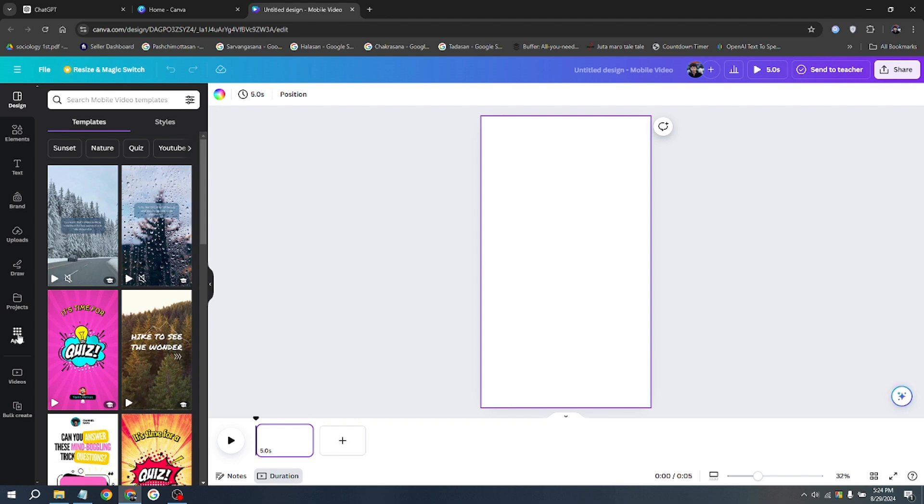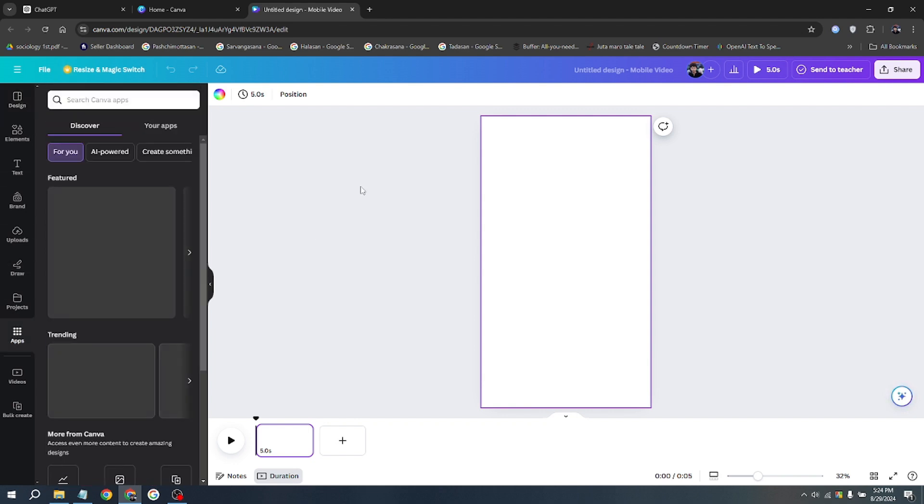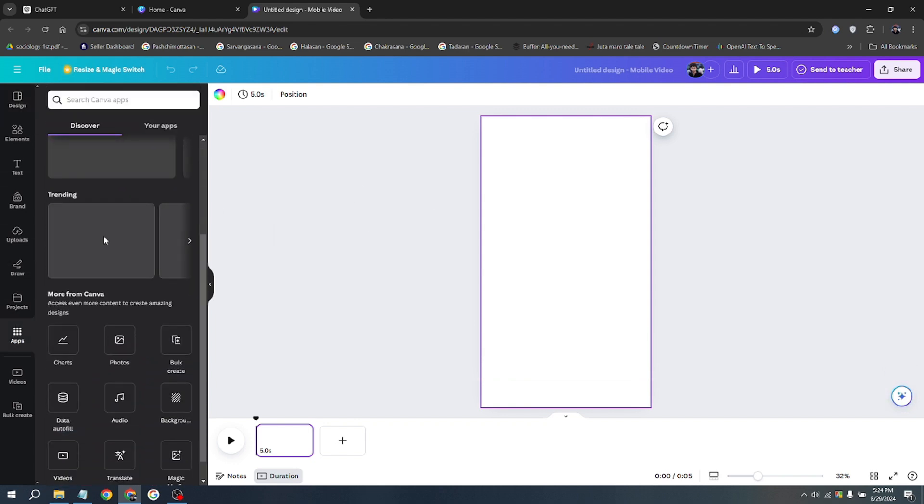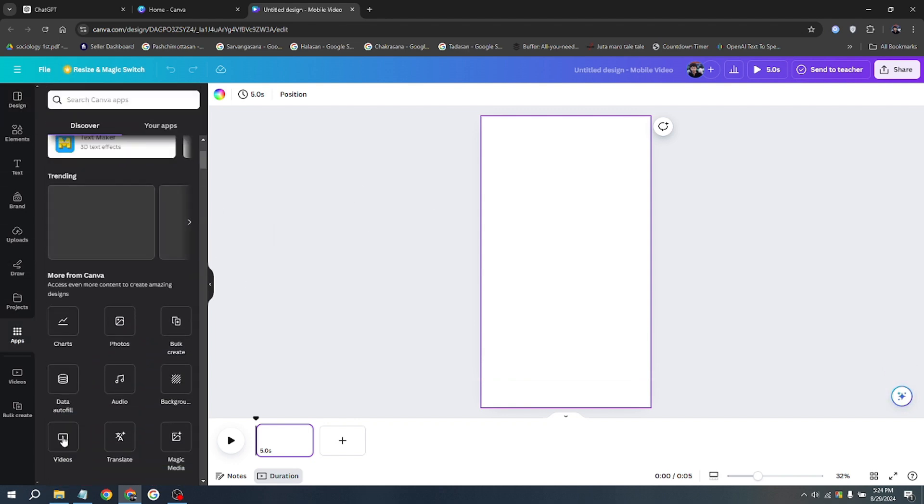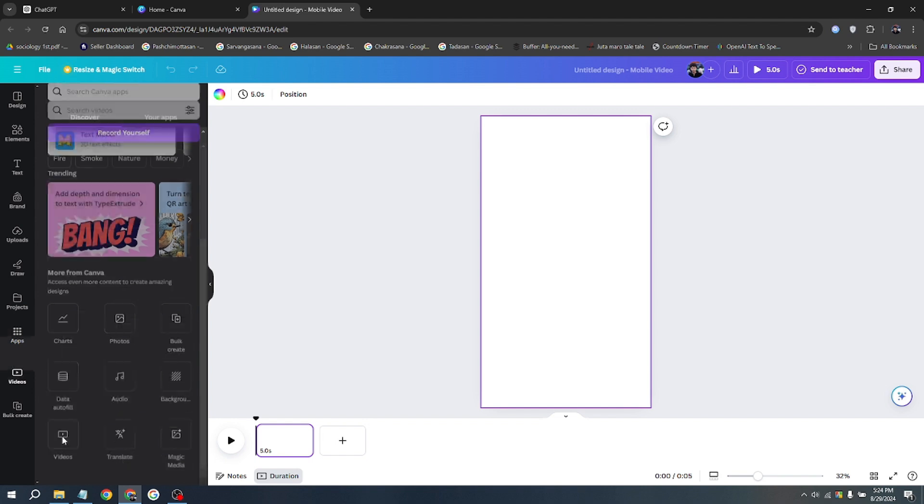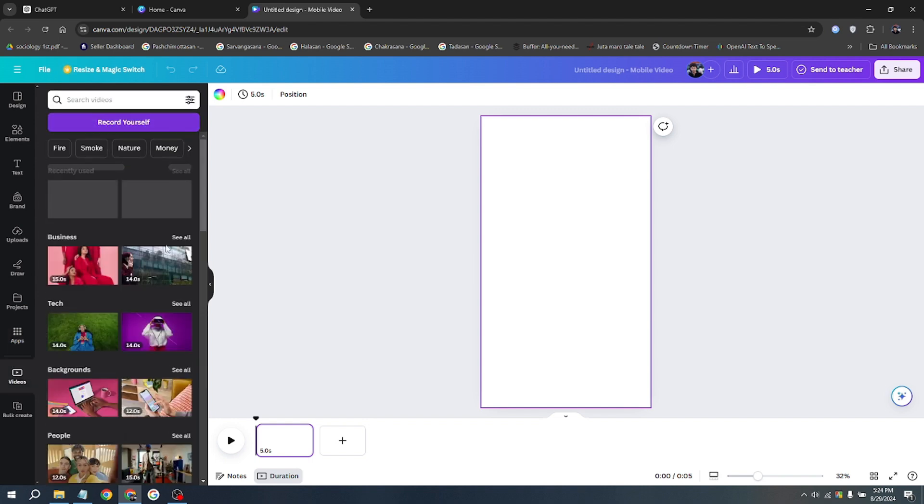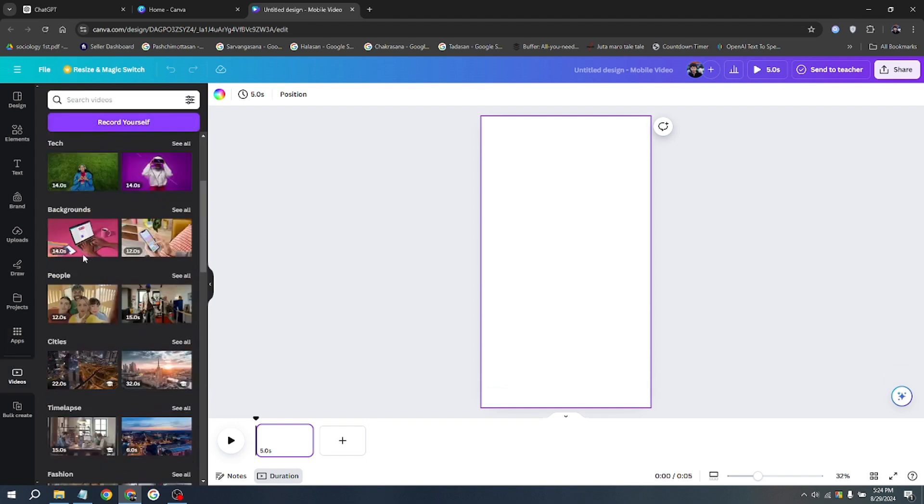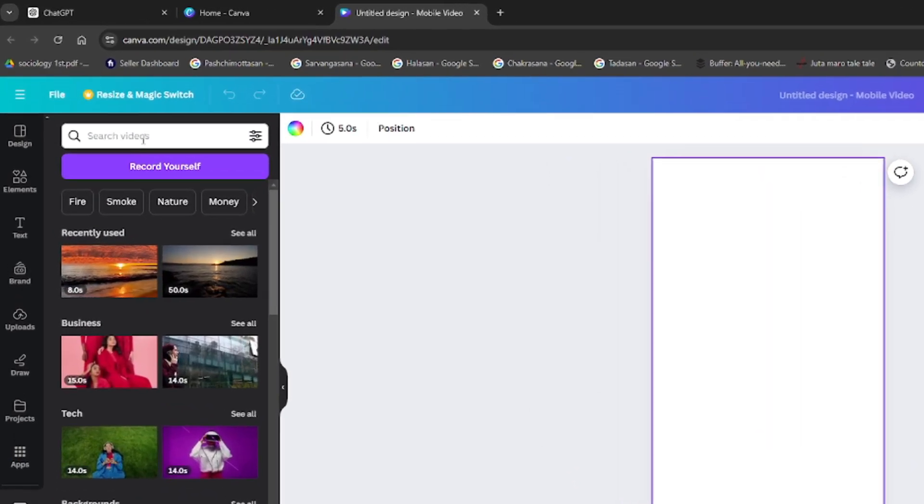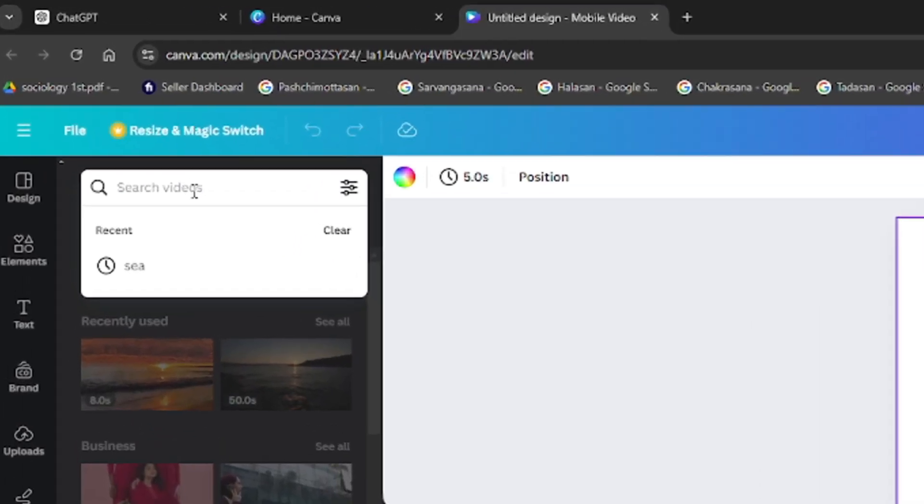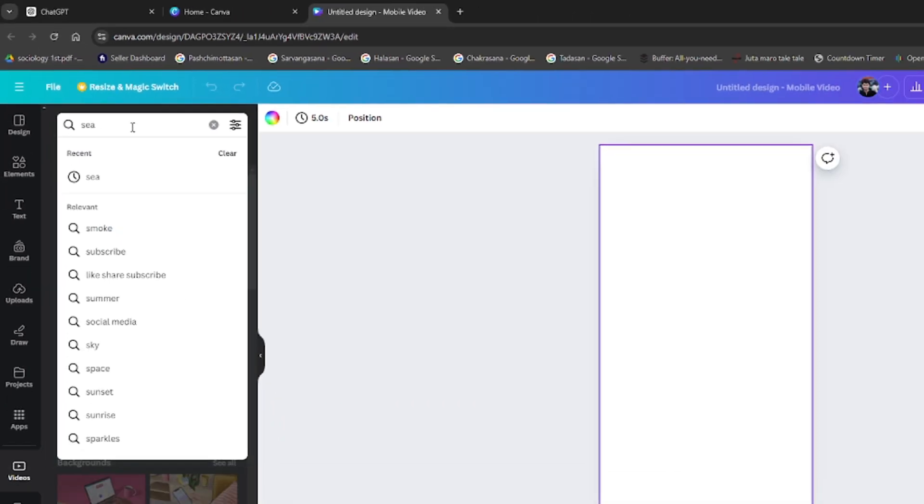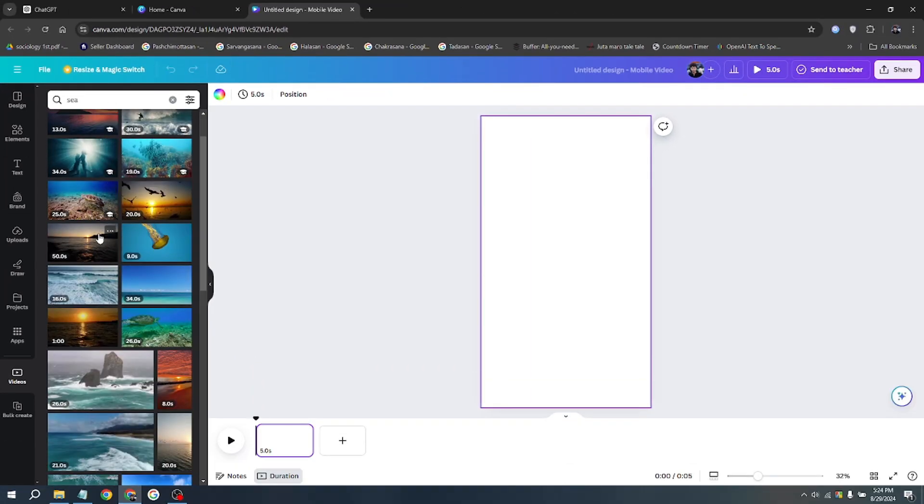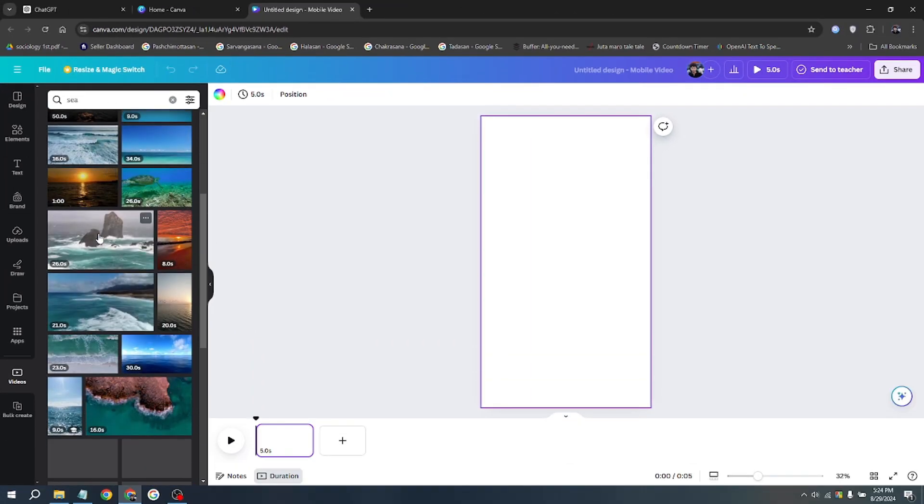First, you'll need to add a video background. Click on Apps at the bottom left, then scroll down or use the search bar to find videos. You'll find a lot of video clips available. Simply click on the search box and type in 'sea' to find the right clip. For this type of shorts, I prefer a sea background.